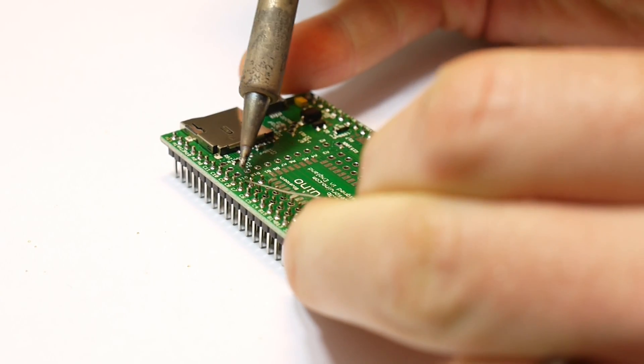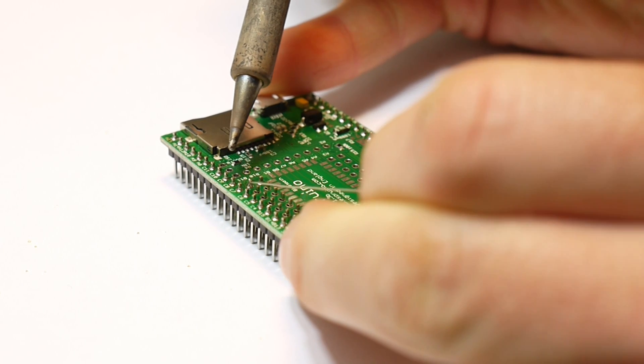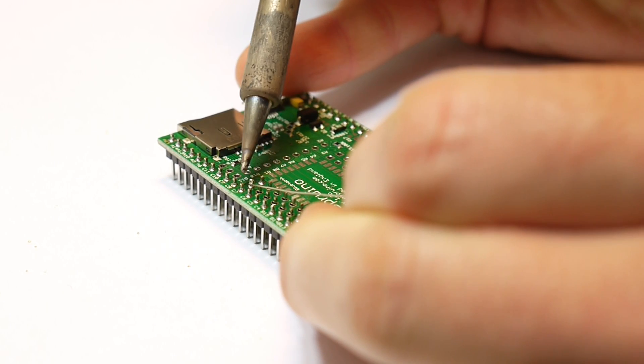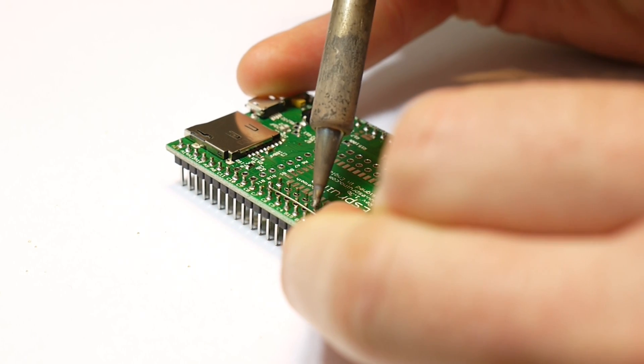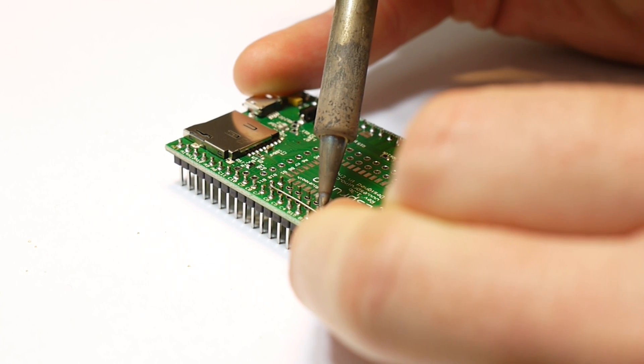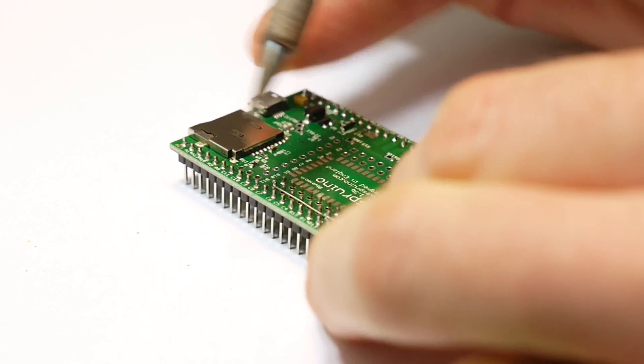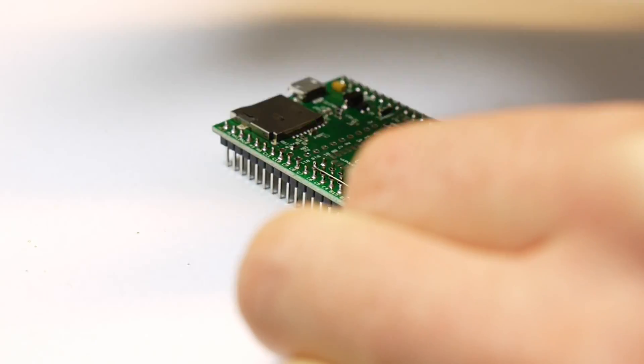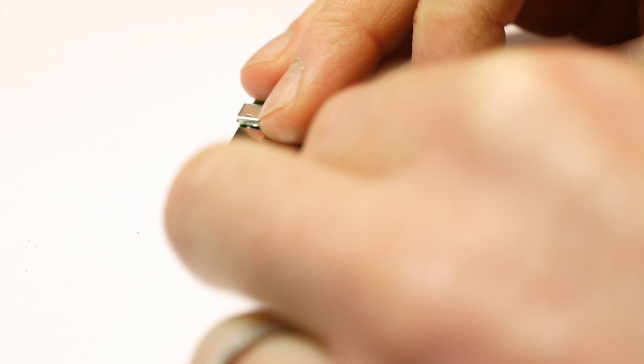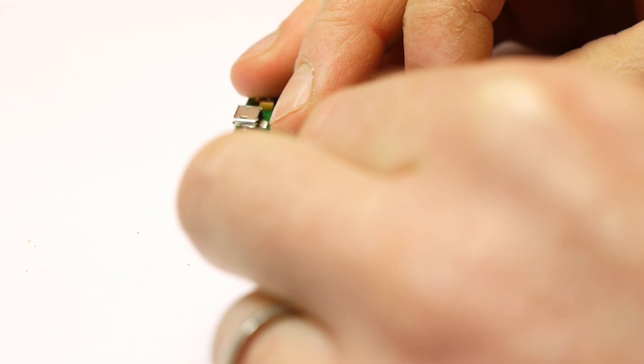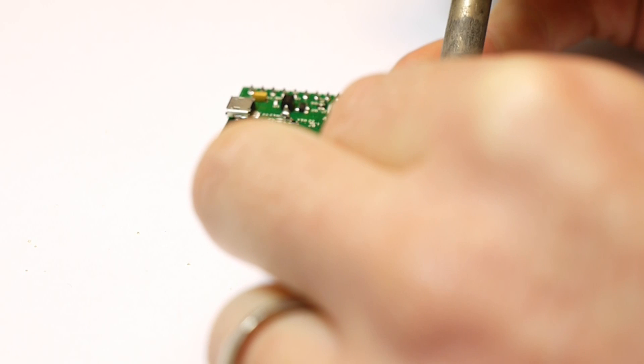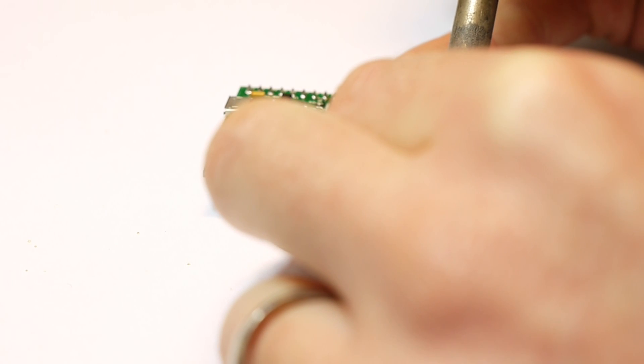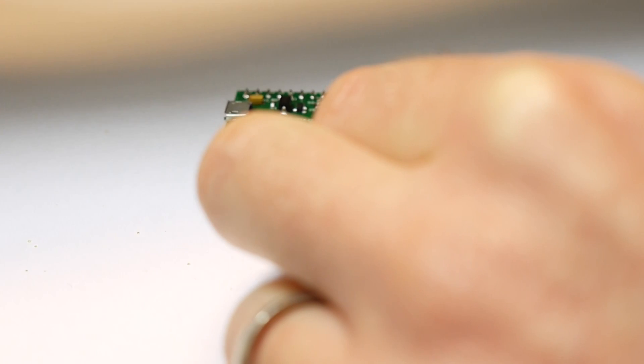So first off, we just solder it to the first pin along here, then we try and run it straight along and solder it to the last pin. And then we'll just take it round and solder it onto the battery voltage. And then cut it off.